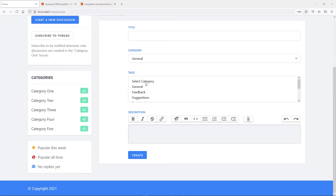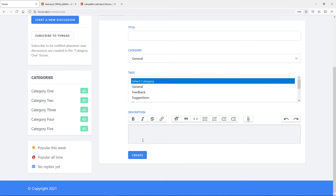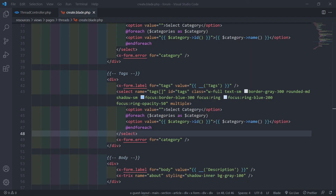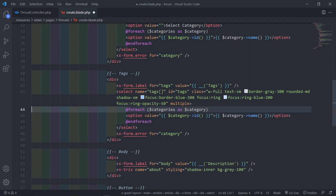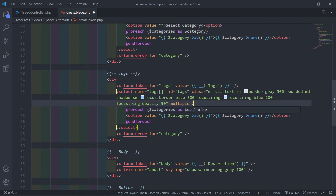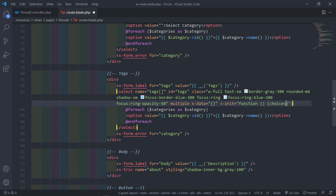After setting up the multiple attribute let's see how everything looks in the browser. Now we want to use the Choices library to handle all of this. We can delete the select category and use some Alpine.js properties: x-data set to an empty object and x-init to initialize a function.